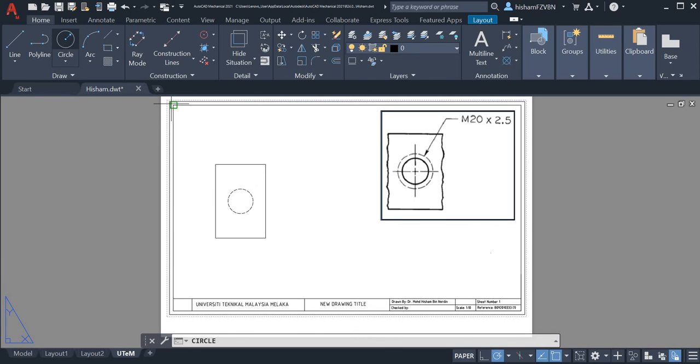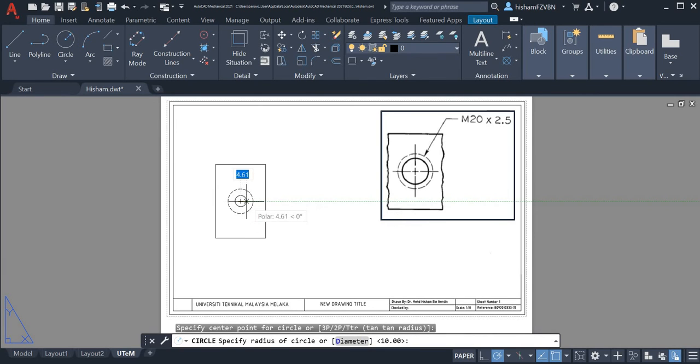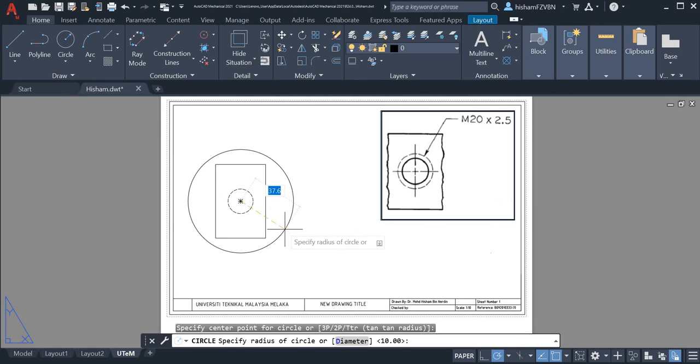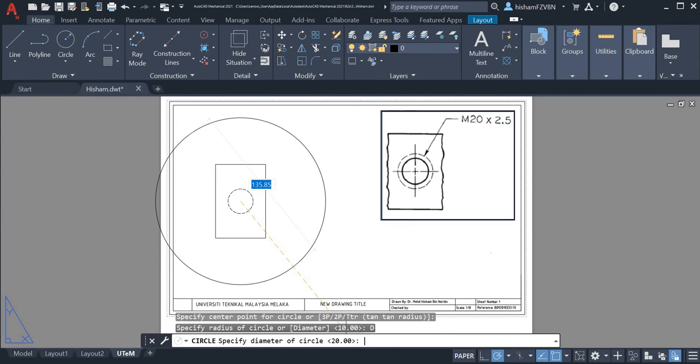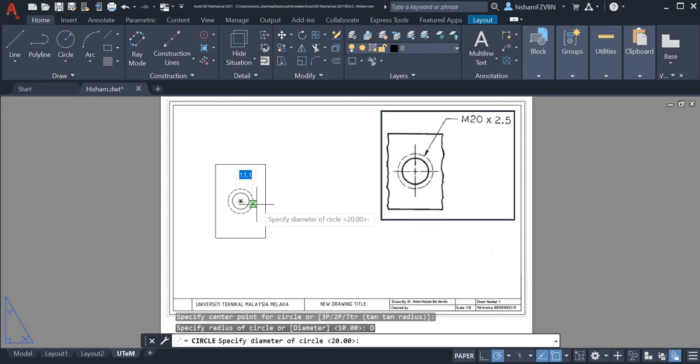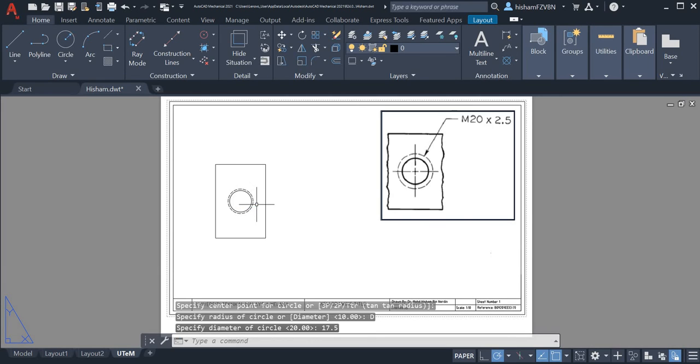Now this is in radius, so if you want to put diameter, click diameter and key in 17.5.